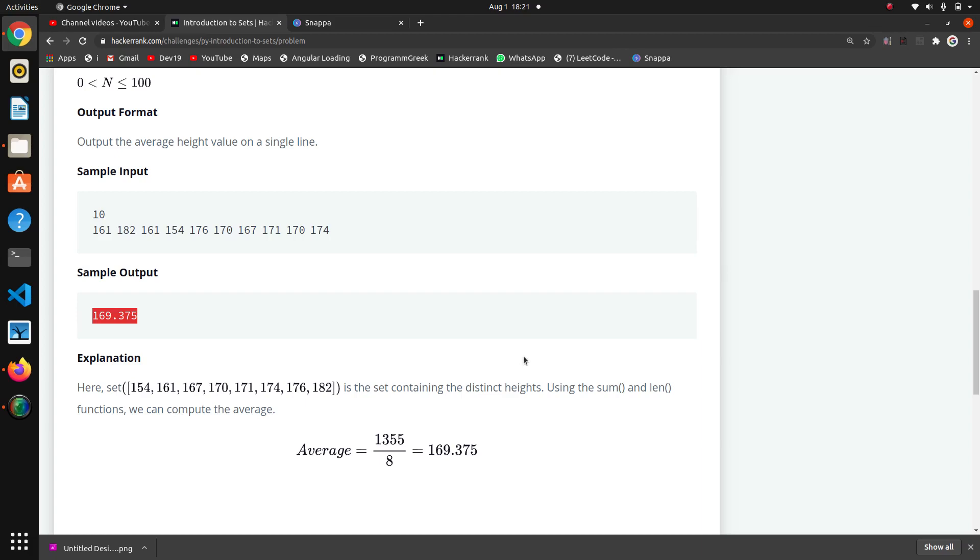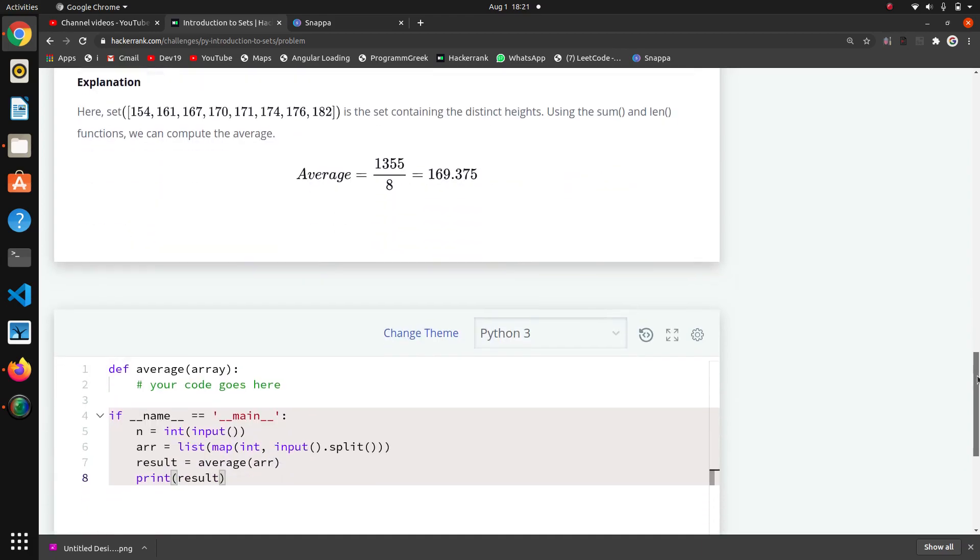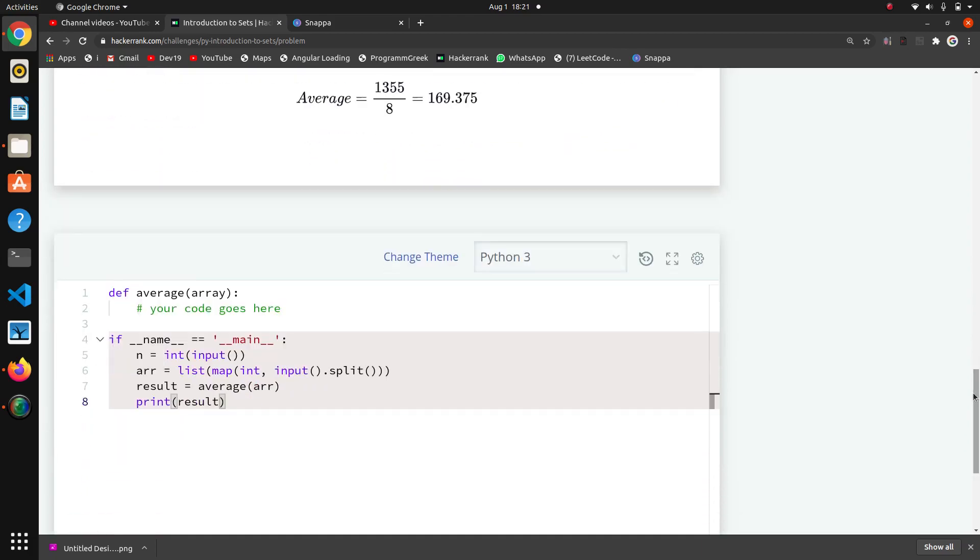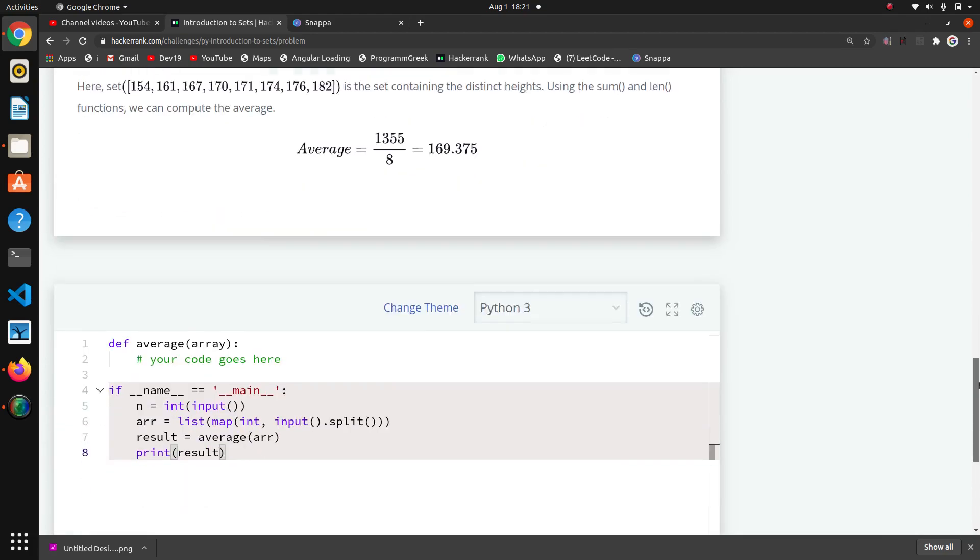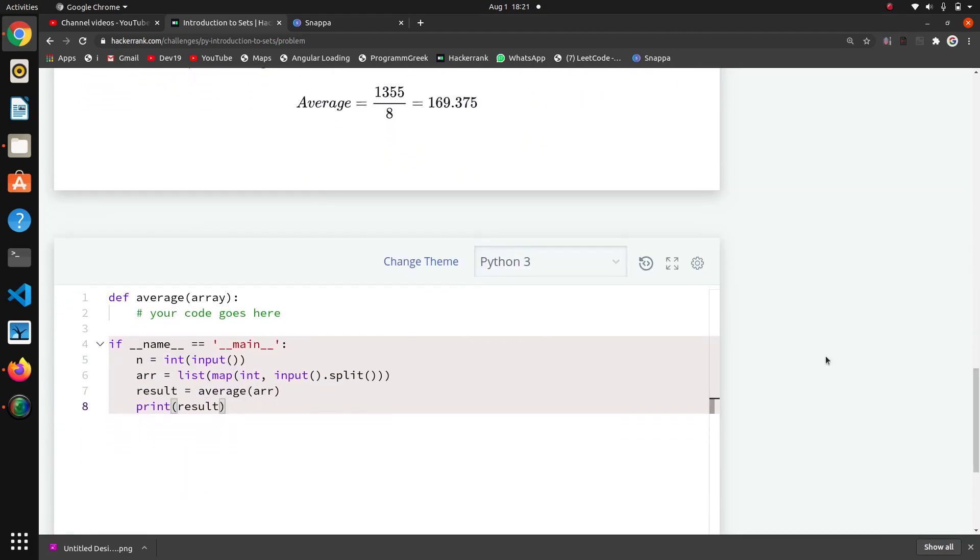That's the basic question. Here they have already taken the input and are passing it to this average function. Basically we will do this code in only one line.